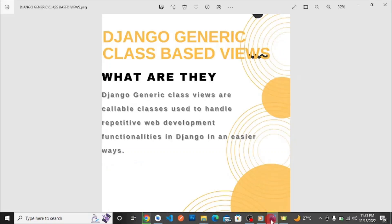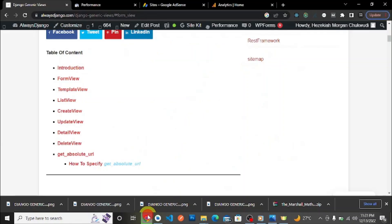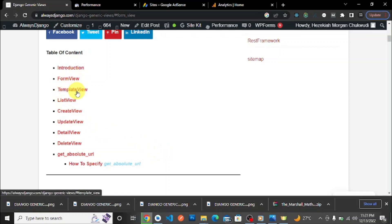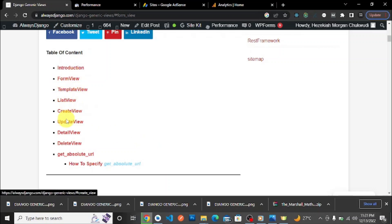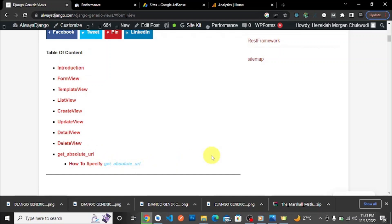We're going in depth on anything about Django generic views. We're discussing things like FormView, TemplateView, ListView, CreateView, UpdateView, DetailView, DeleteView, etc. We'll also look into the View generic class and the asynchronous View generic class.